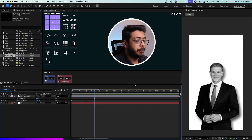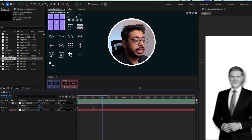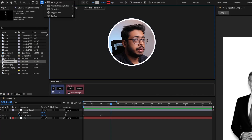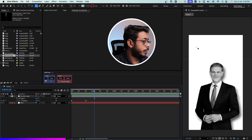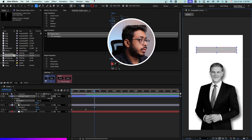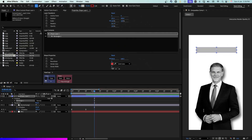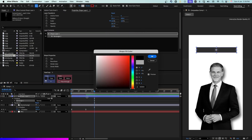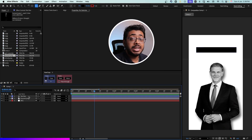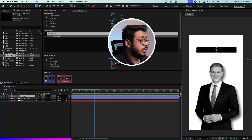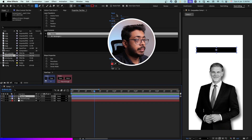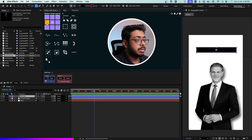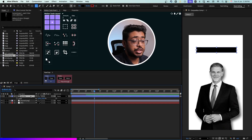Now let's add a text box on the top. Come over here and select the rectangle tool. Create a rectangle like this, keep the stroke none and fill as black. Now to animate the text box, select the layer. Firstly, you have to ensure that the anchor point is on the left. So according to our motion tools, simply click over here — the anchor point will come on the left.